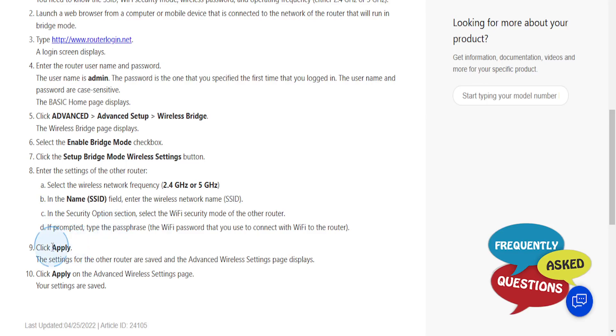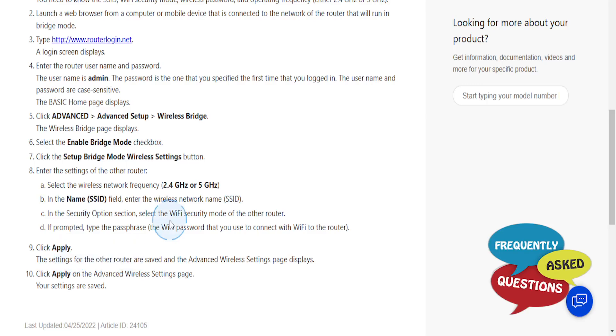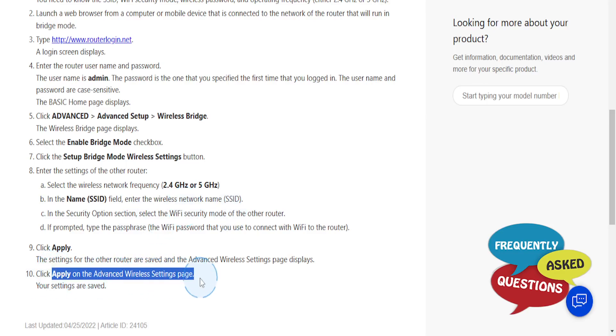Click on Apply, and the settings for the other router are saved. The Advanced Wireless Settings page will be displayed. Click on Apply on the Advanced Wireless Settings page and your settings will be saved.